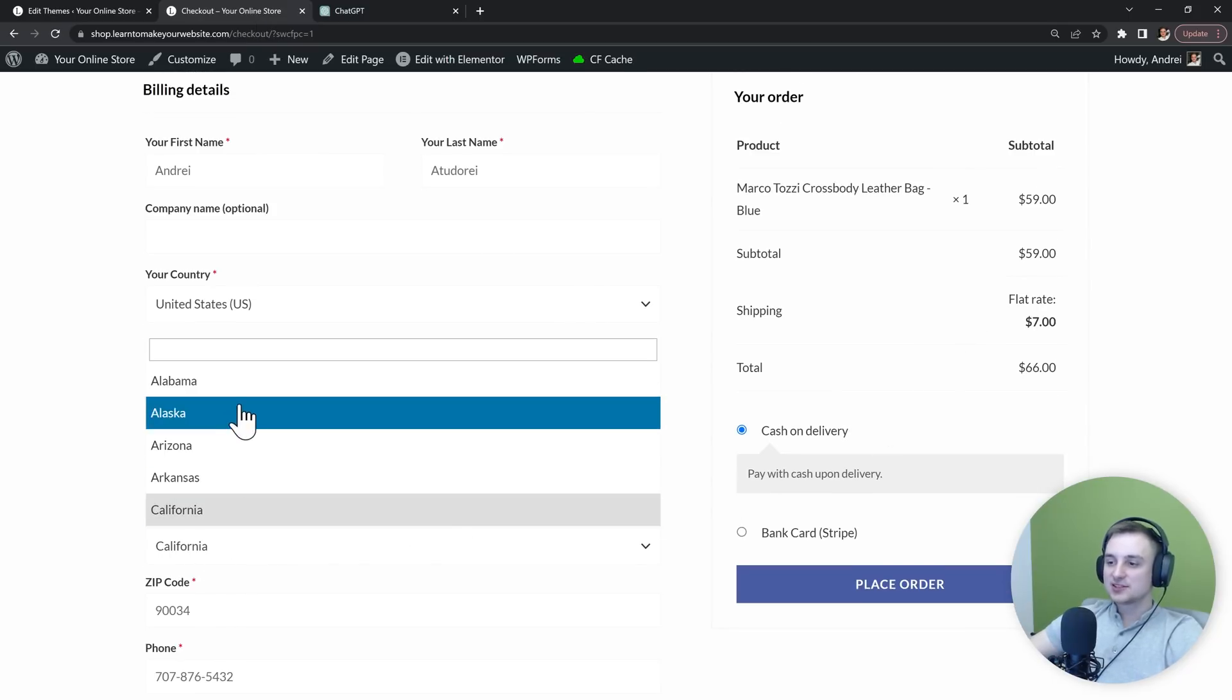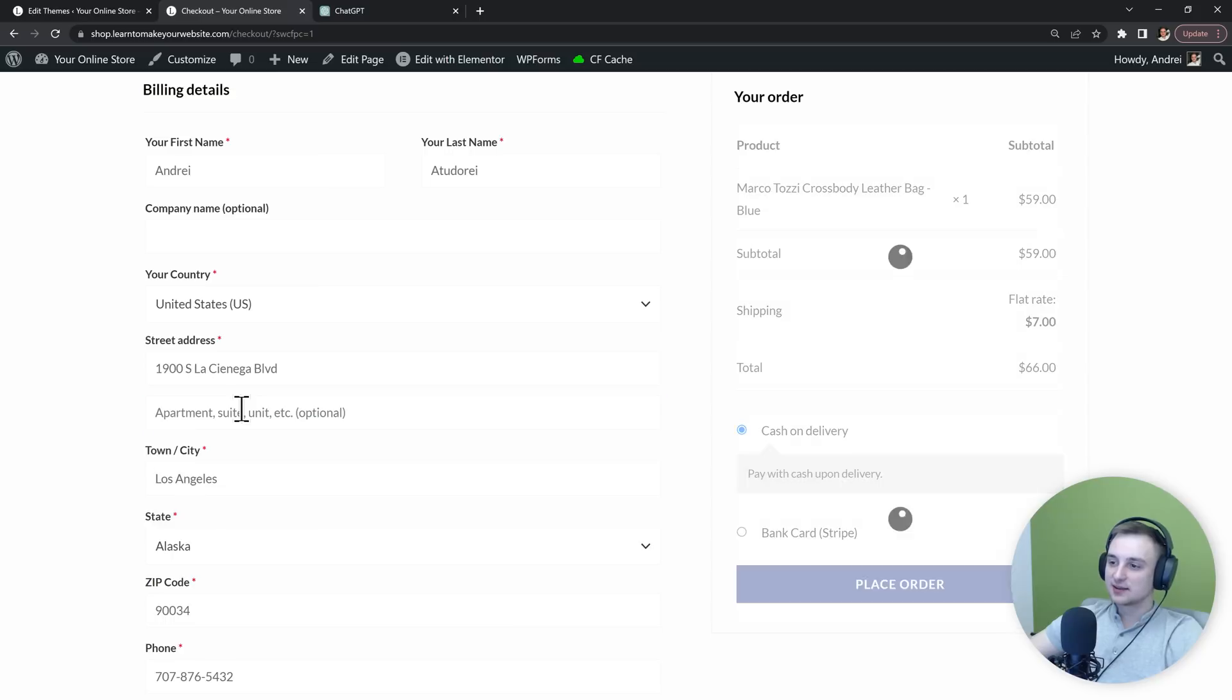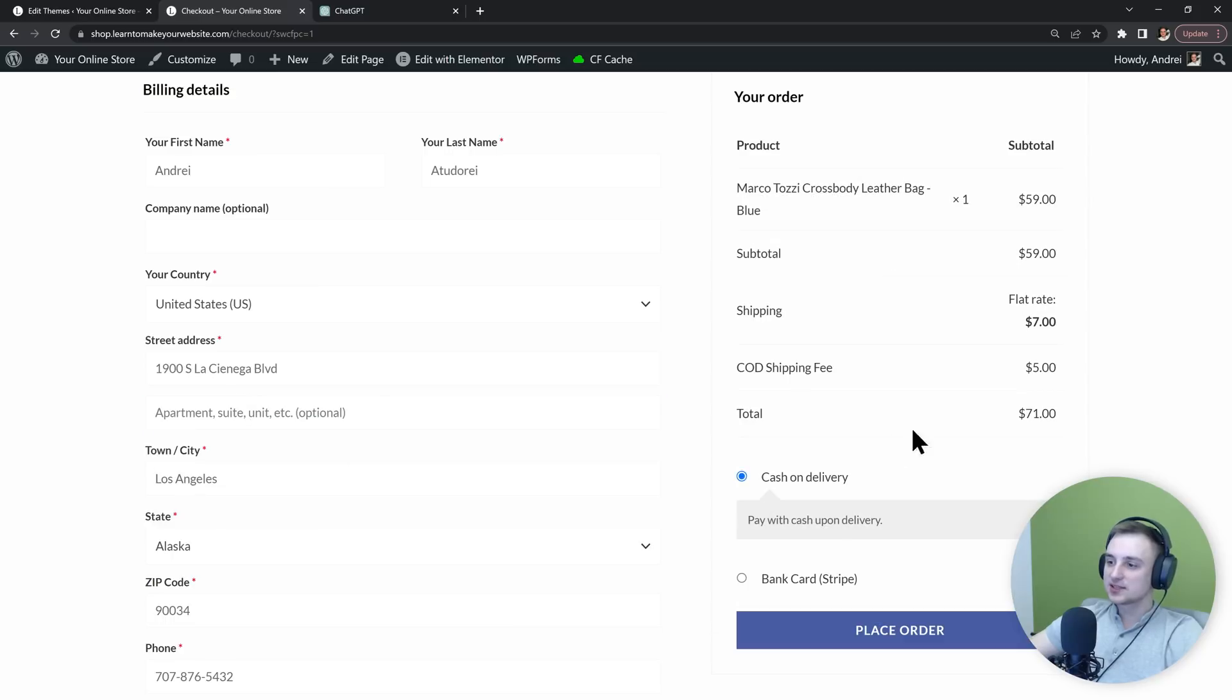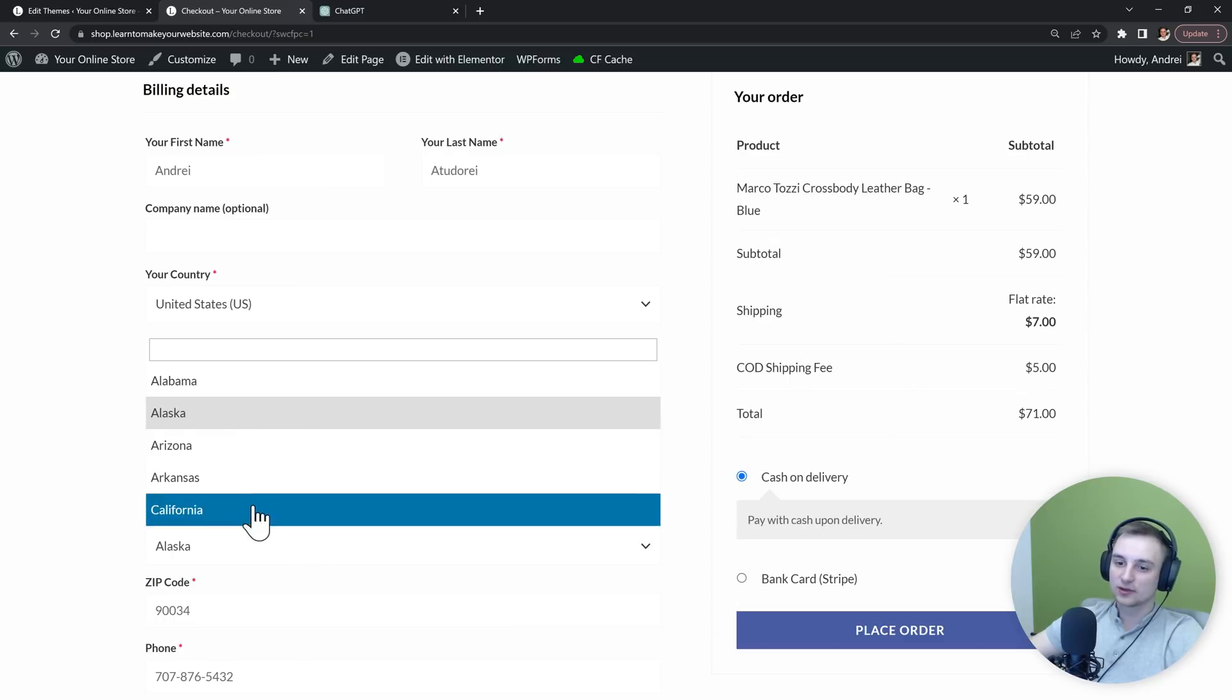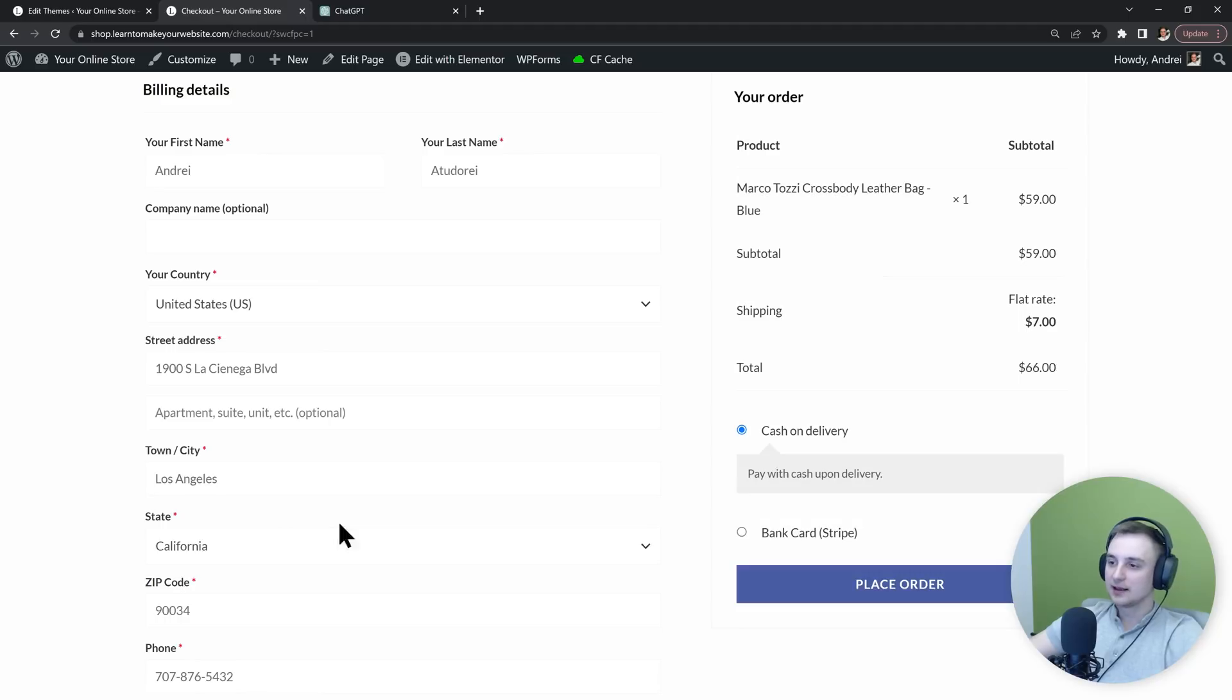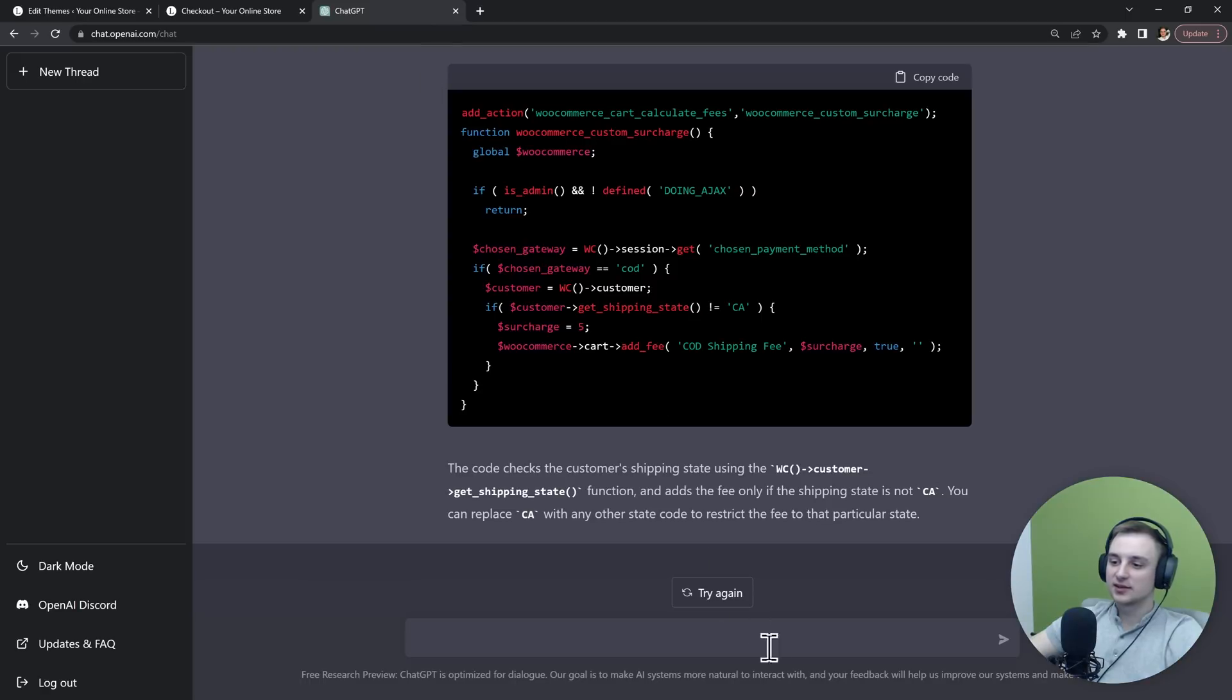But let's change the state and now our COD shipping fee is added. Let's go back to California and our fee is removed. Perfect, so now let's see if we can turn this into a plugin.